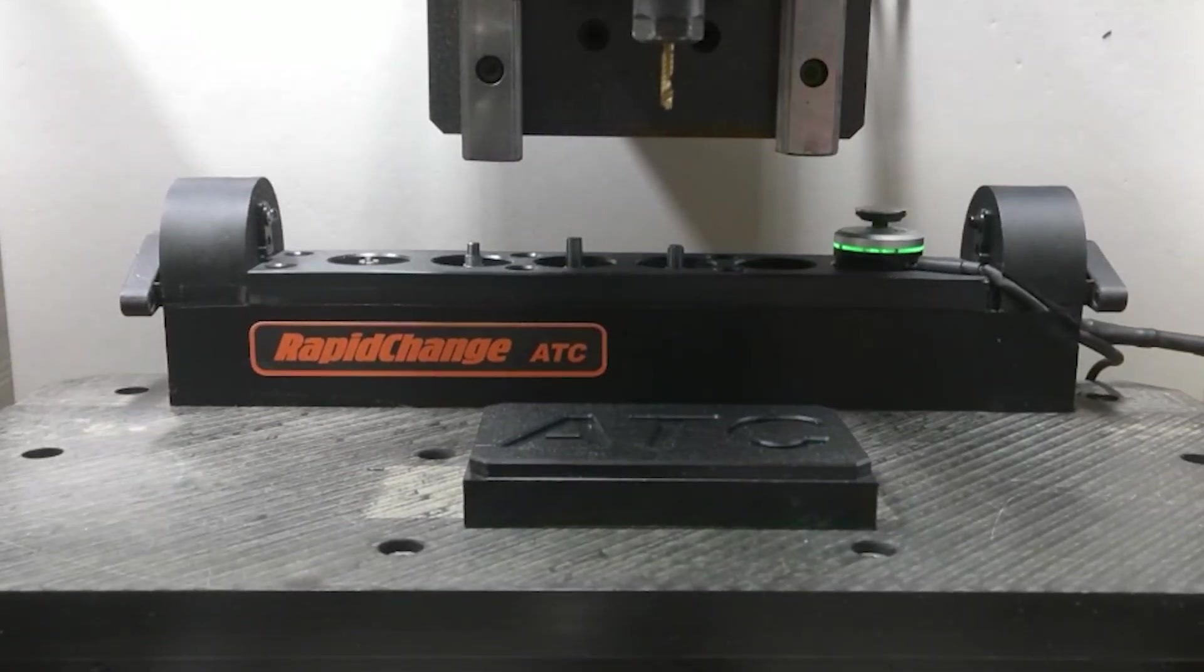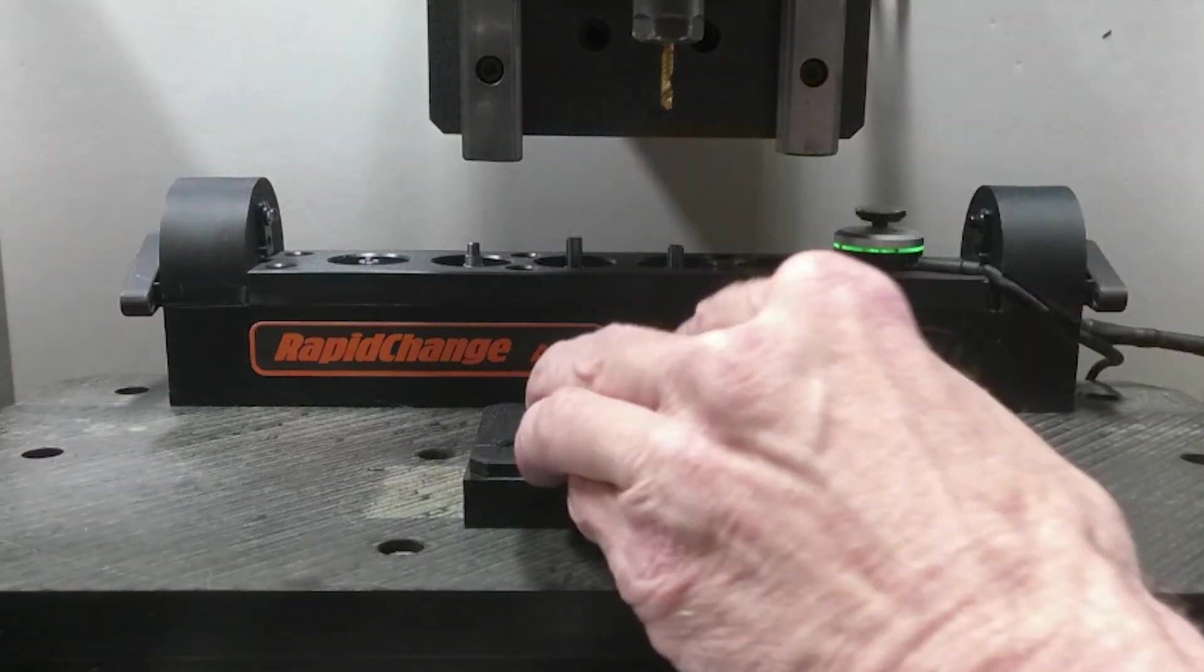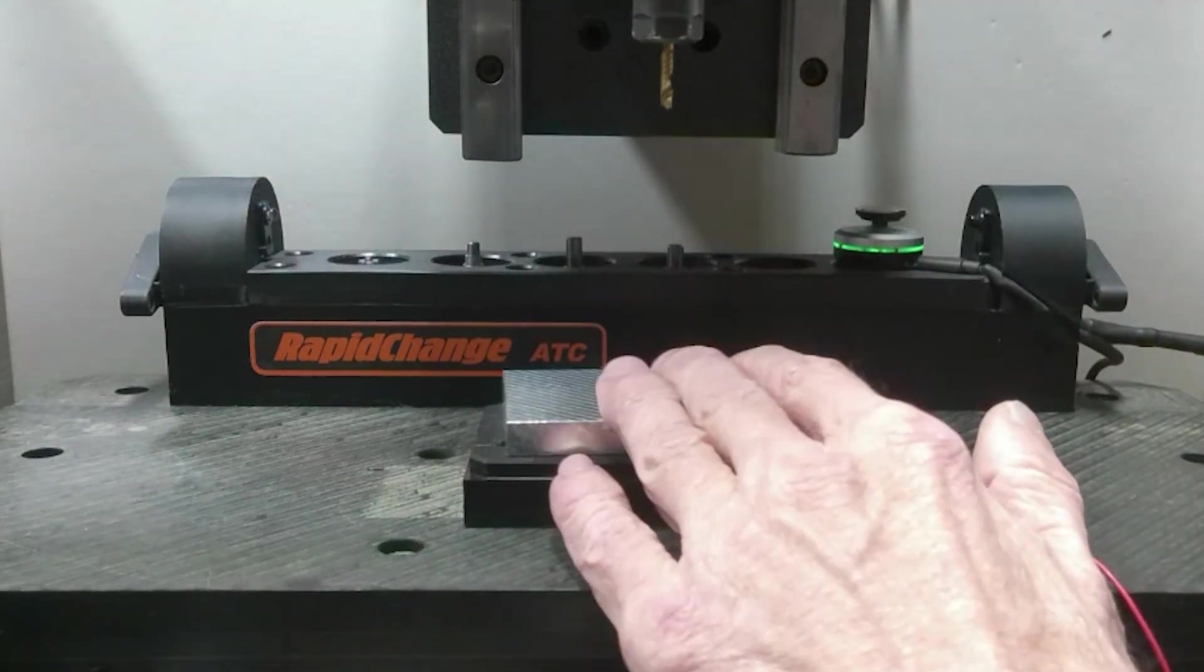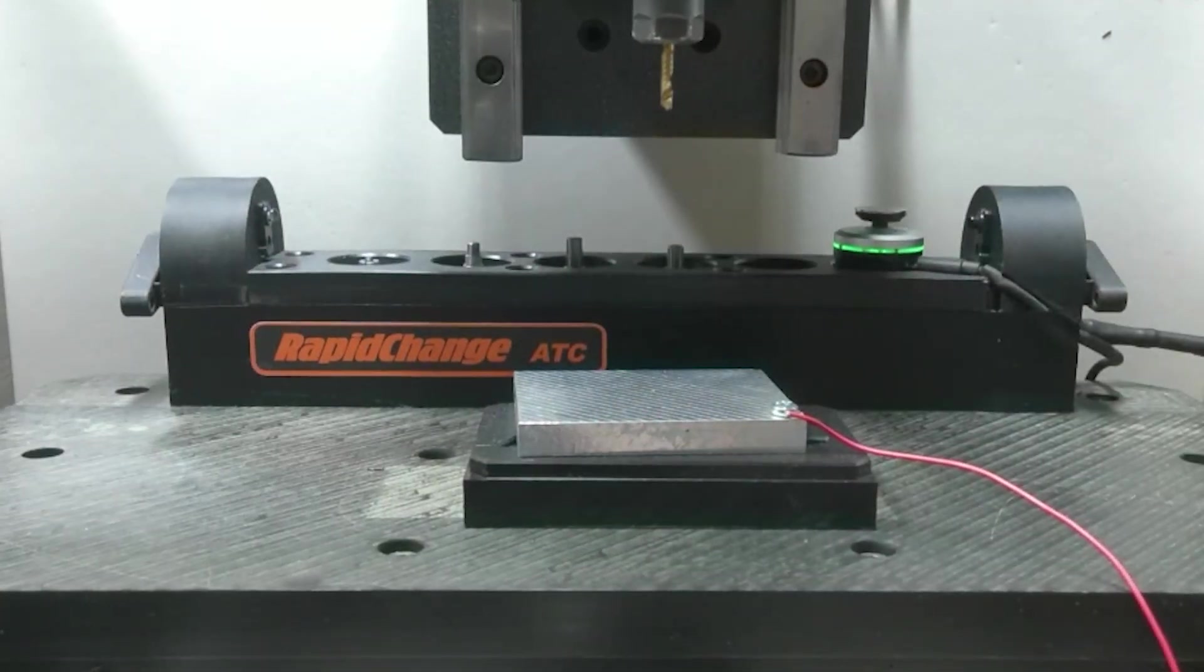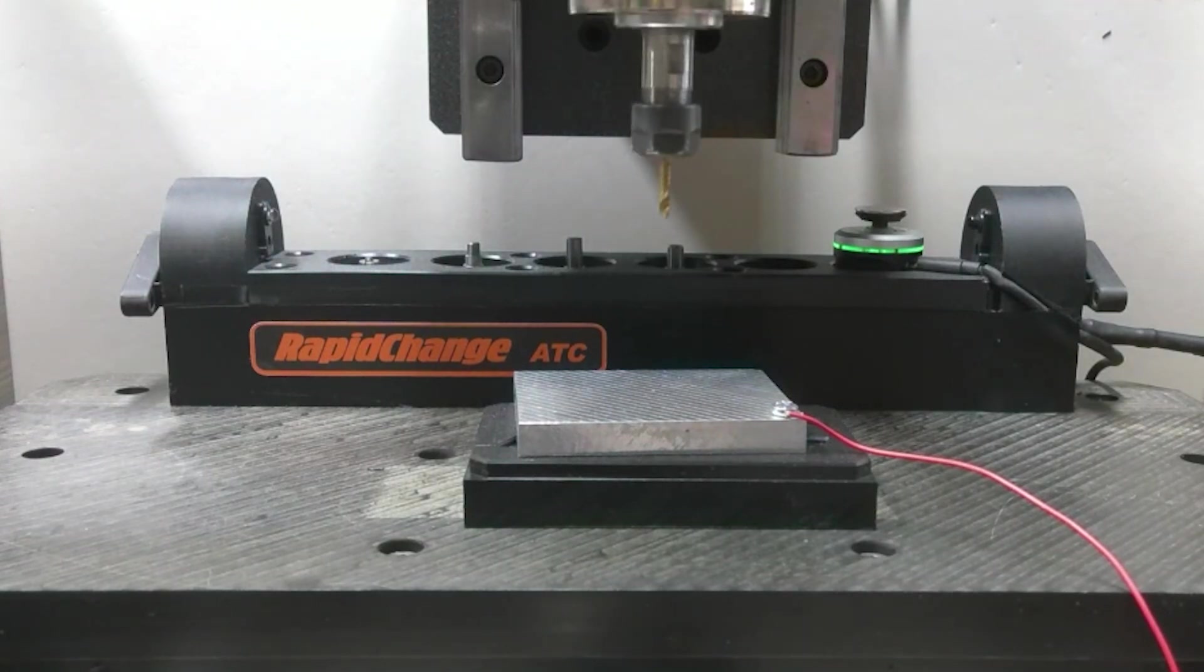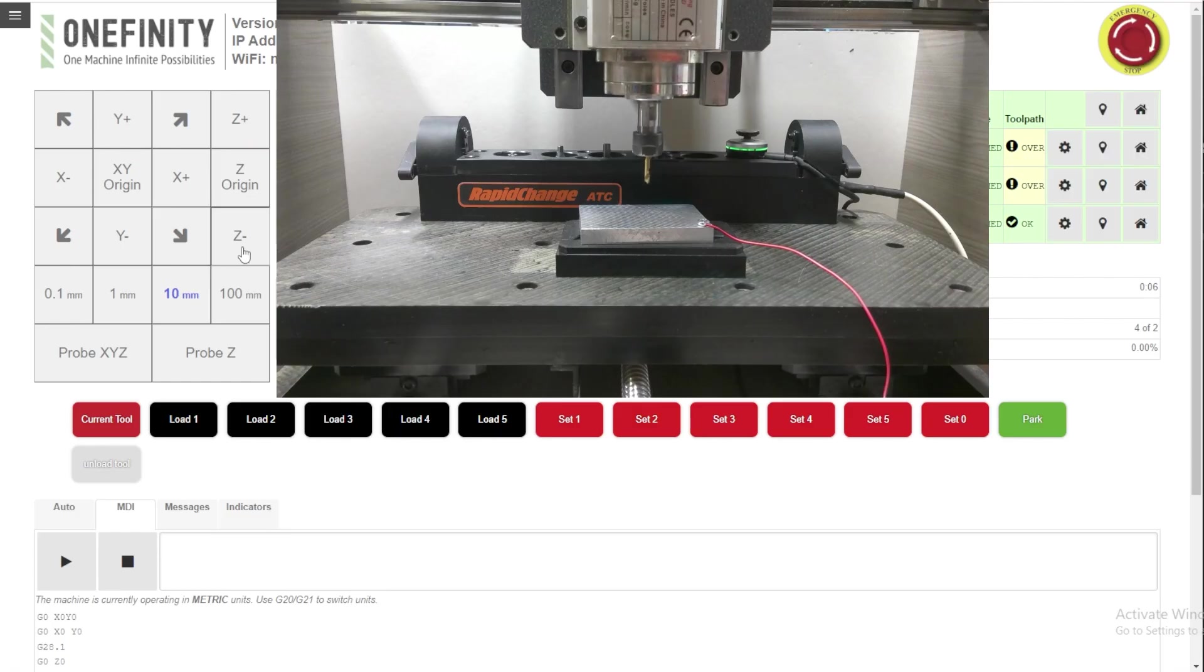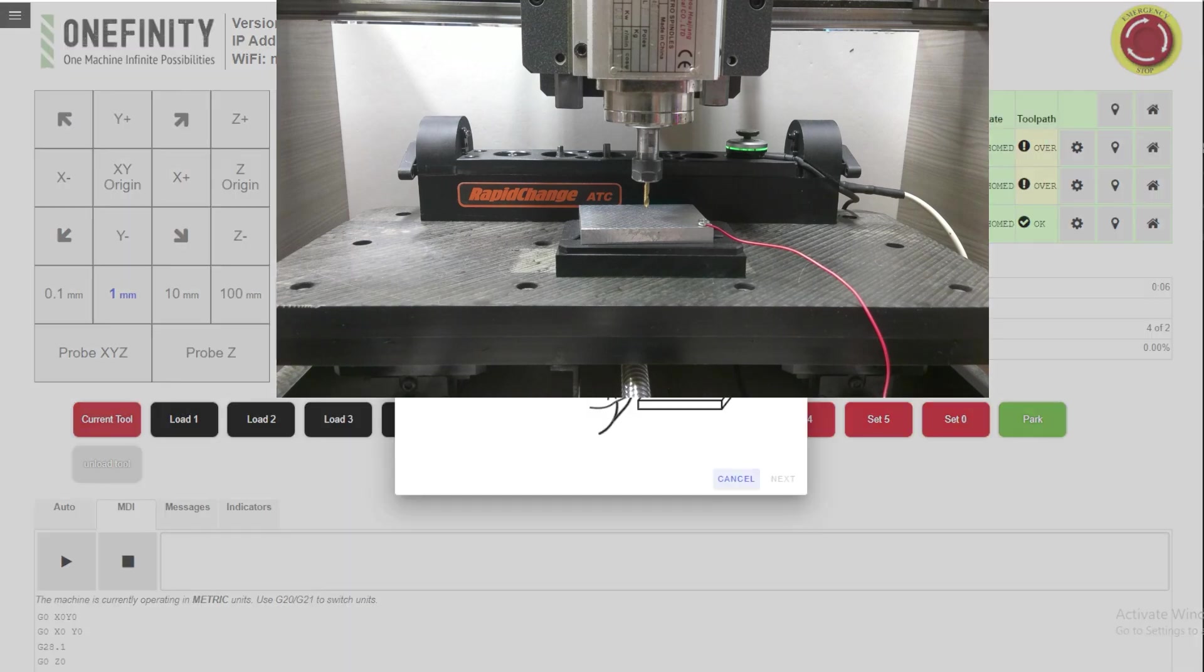And we'll get our touch plate. This isn't a fancy one, just for setting Z. We'll move Z down to just above it. There we go.